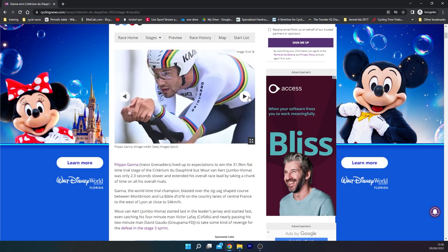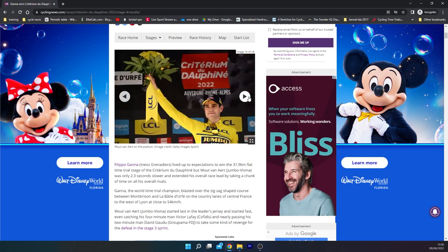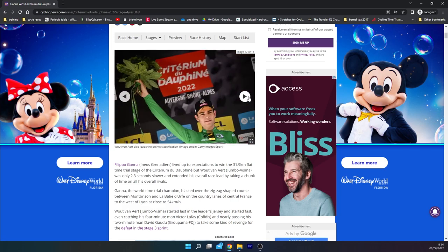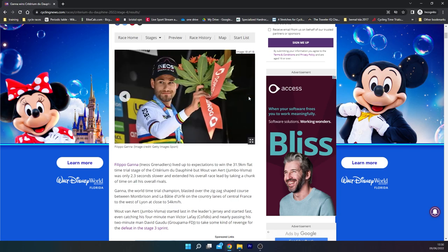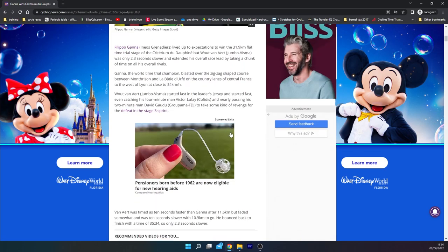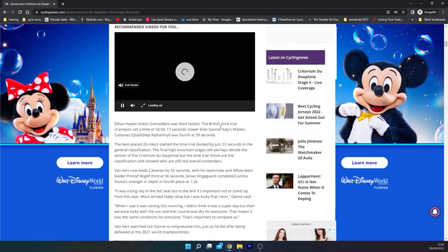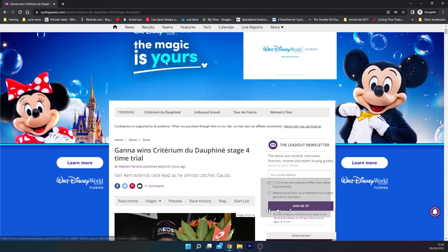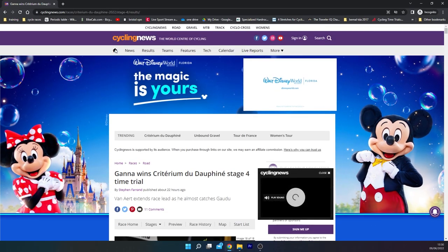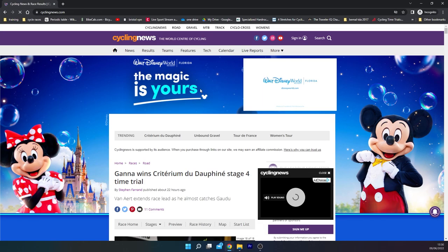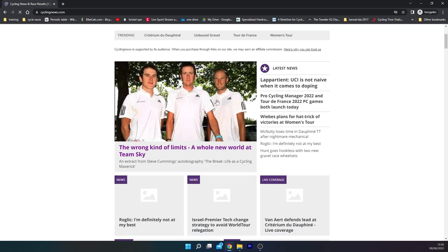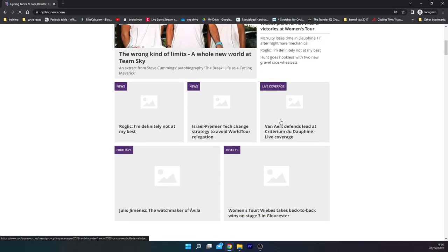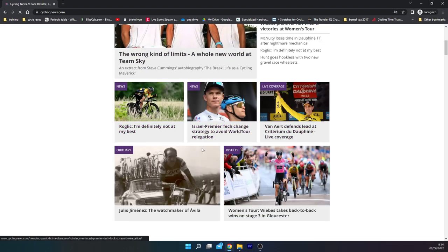And I think that is all the photos for today. I'm just going to see if we can see Brandon McNulty, because what happened with Brandon McNulty actually was that I'm pretty sure he was running a 1-by and his chain fell off.